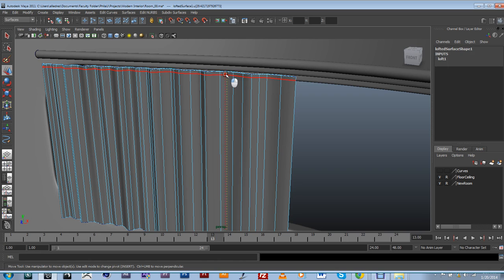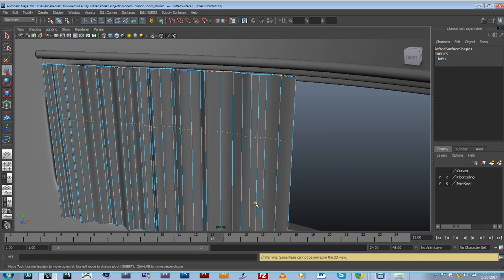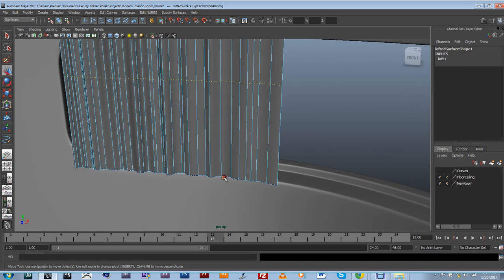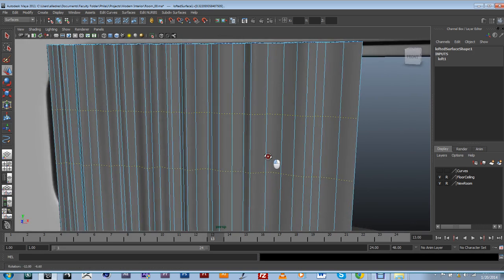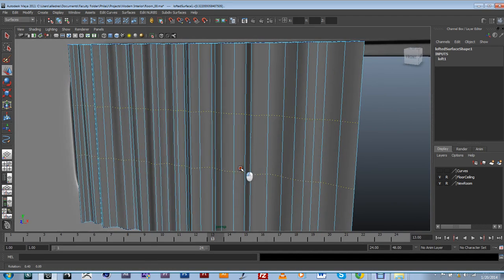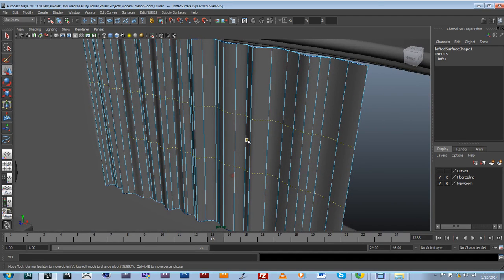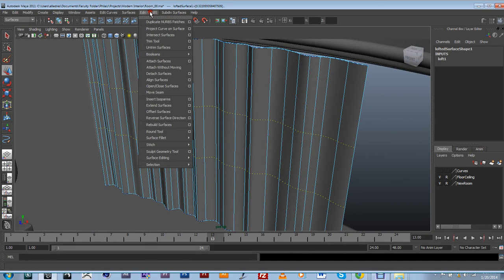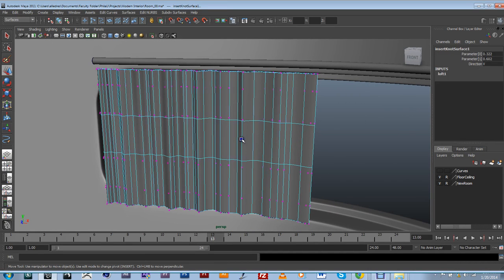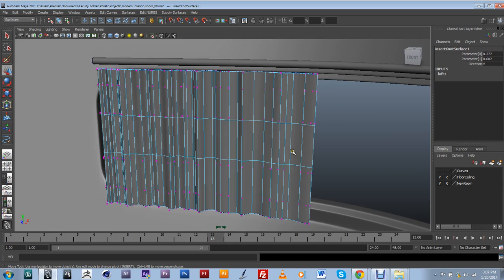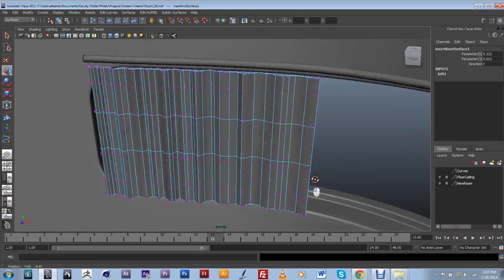If I wanted to create more geometry, I would just select that isoparm and drag it. But we're trying to create a division here, so I need to select the top and drag it down. I'm actually going to create two — I'll go to the bottom, hold Shift, and create another one. This in itself doesn't do anything — it's just a marker of where I want those divisions to be. So I go into Edit NURBS and insert those isoparms. As you can see now, my curtain has a little bit more resolution.